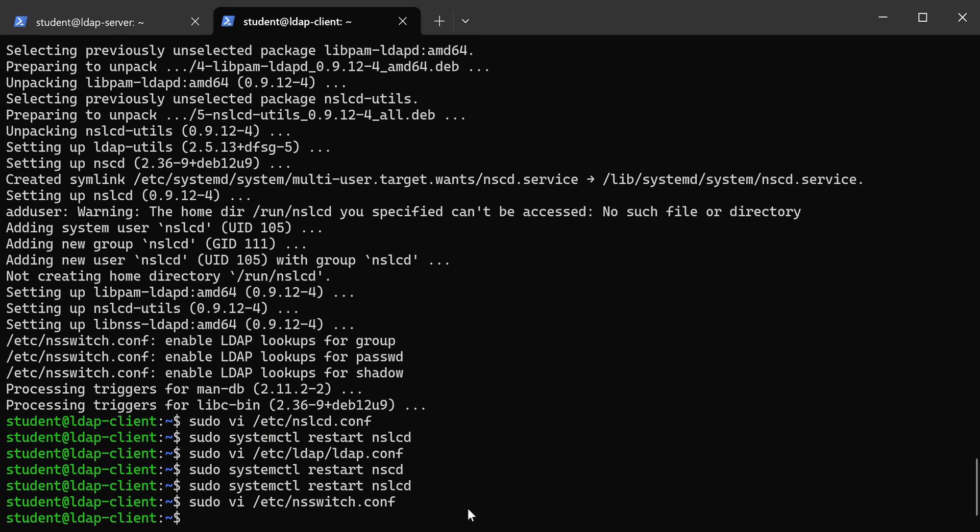All right, all that prep work is done. Now it's time to get PAM to use LDAP. PAM is the Pluggable Authentication Module in Linux, and that's what manages login and authentication for our Linux machines.